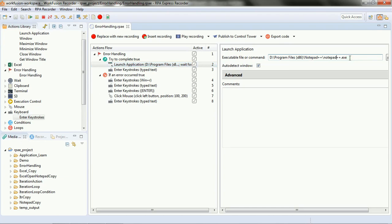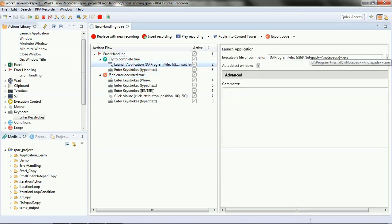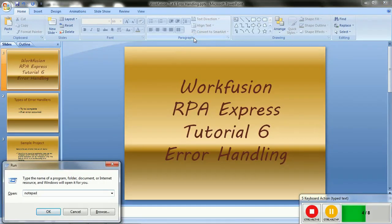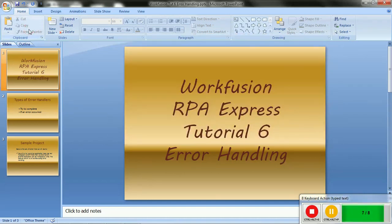Now let's change the Notepad++ path — let's add an 's' to create an error so that it cannot find that executable. We have added an 's' next to 'notepad', so now the 'try to complete' script will fail and roll back to the error handler, where we are trying to launch Notepad instead. It did go into the error handler and tried to launch Notepad, but it did not type the expected text, so there's something wrong in the scripts — let's debug that.